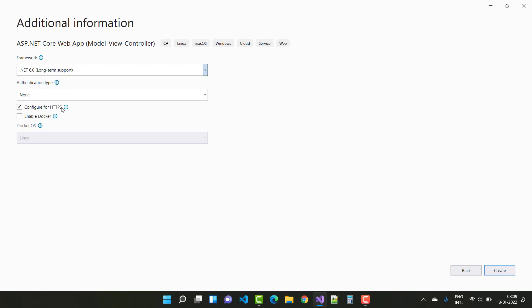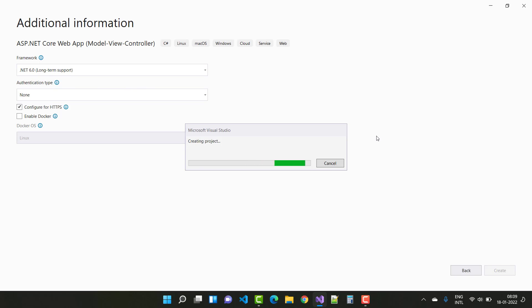.NET 6.0 is a long-term support release. The authentication type is similar, configure for HTTPS, enable Docker — looking similar to before. The only changes are the version numbers, like 5.0 versus 6.0.